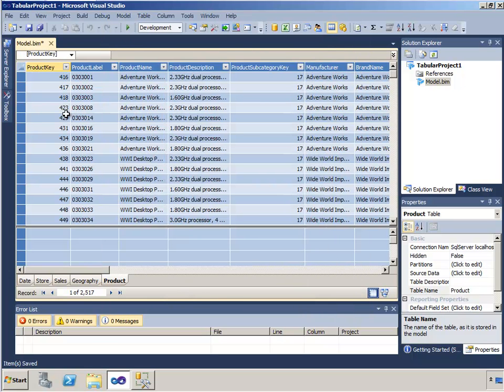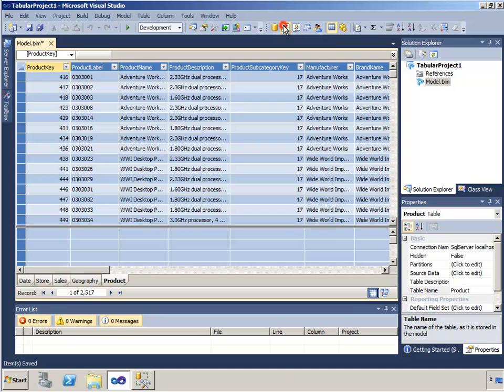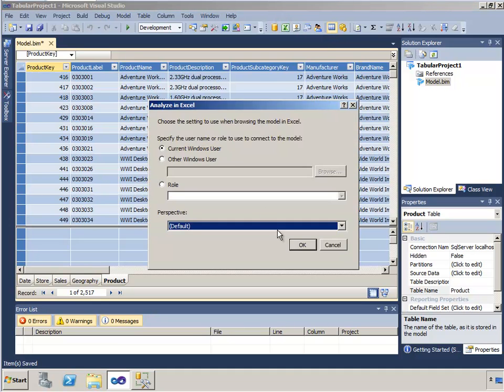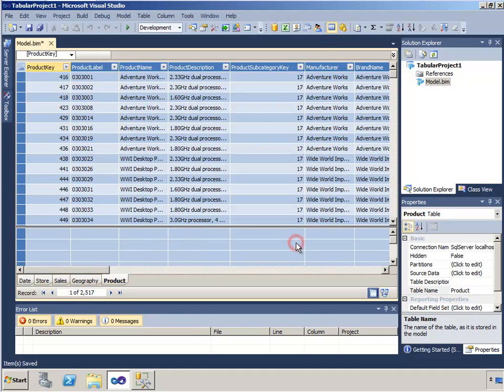I might think that I'm finished, but I'm not quite, and let me show you why. Let's go and browse this model using Excel and see how we're doing.